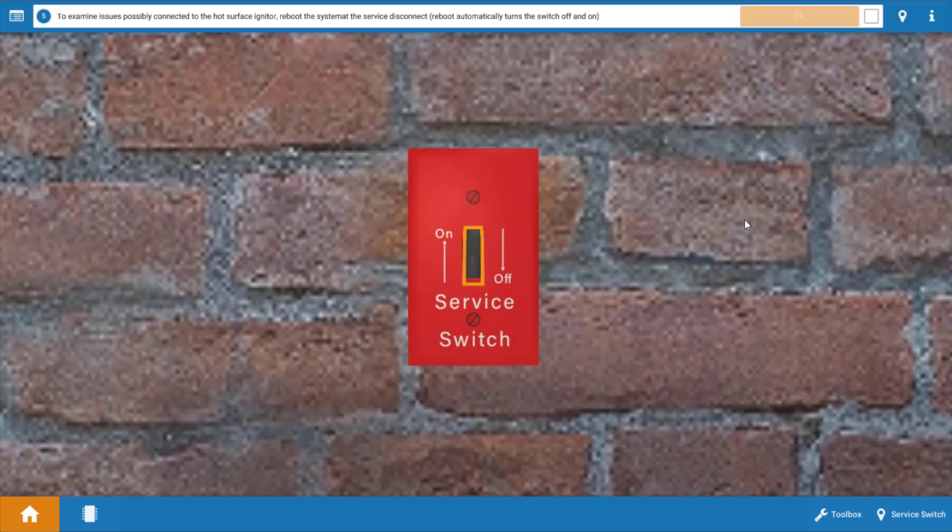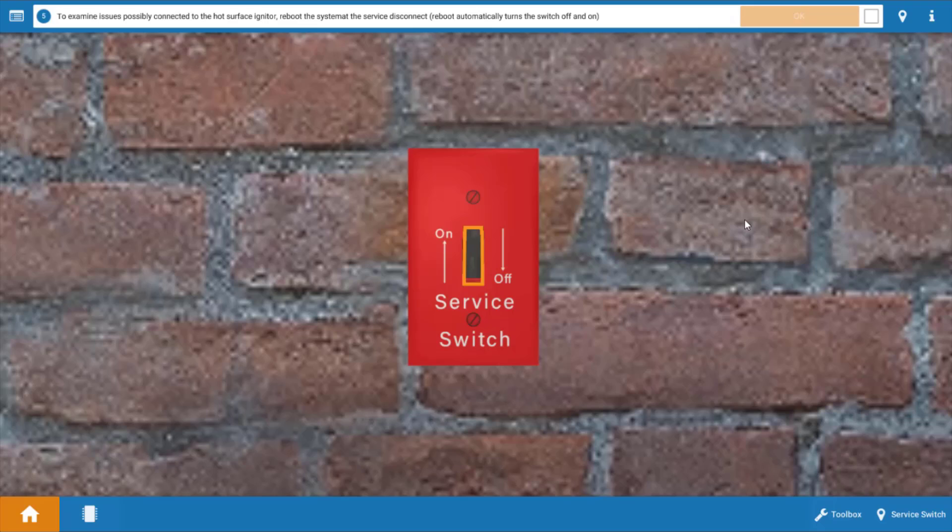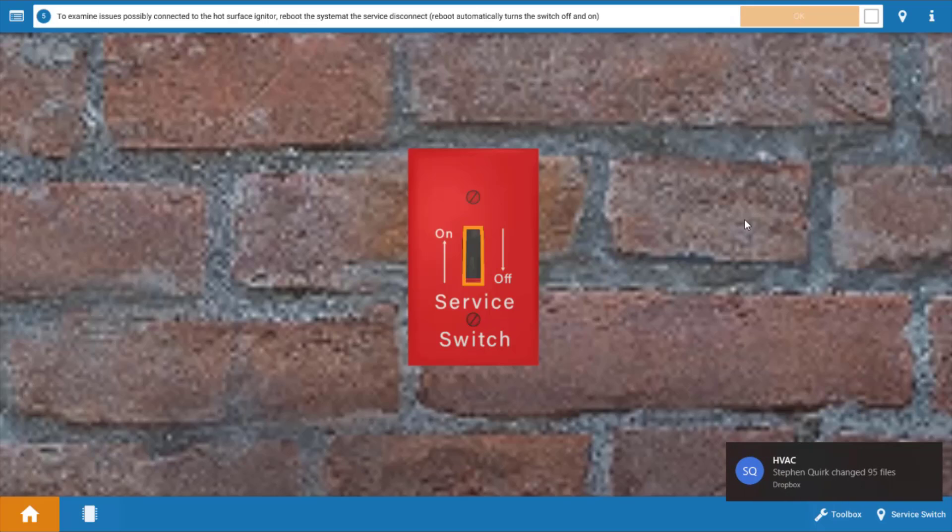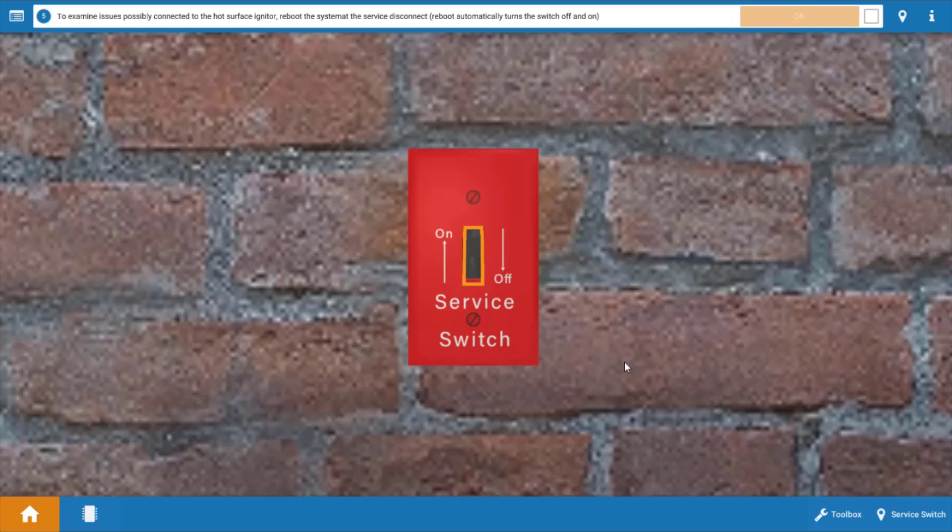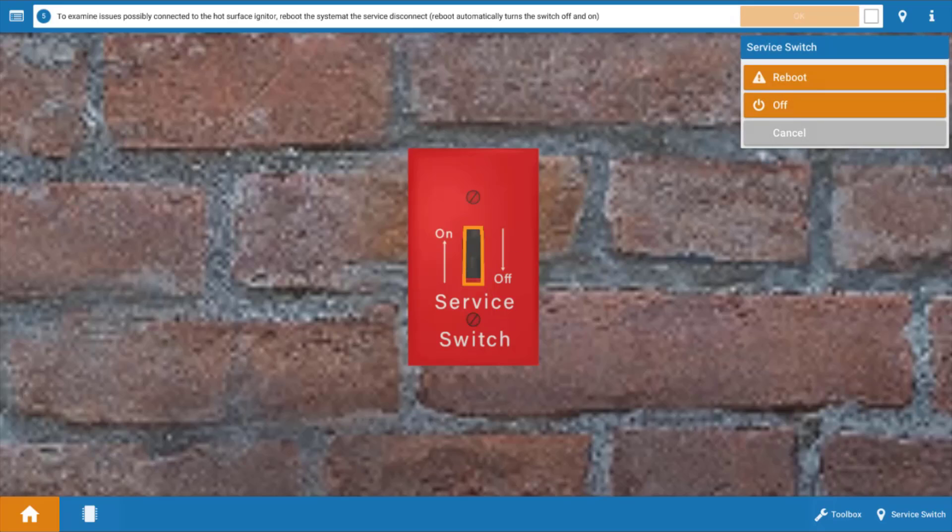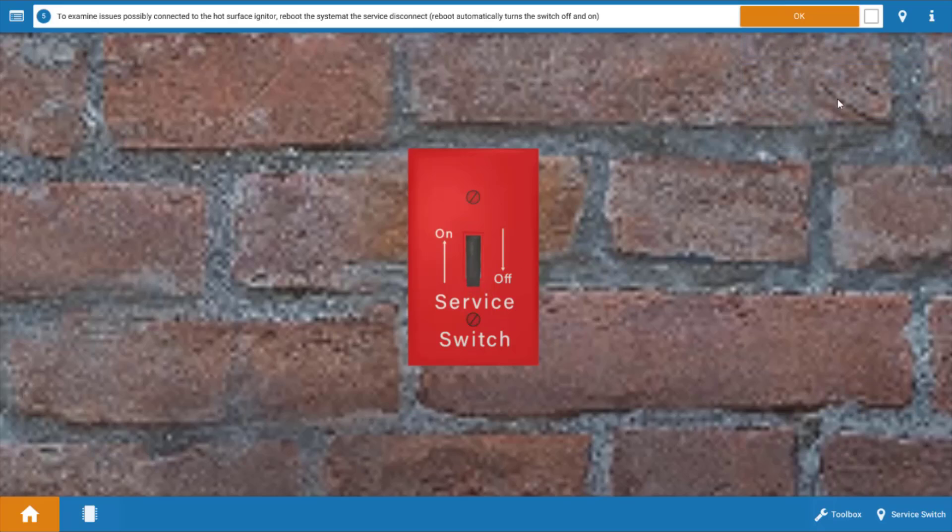Next we want to check the igniter but before we do that it probably is going to be necessary to reboot the system or turn it off and back on and this is because once three attempts at ignition have been made the IFC or integrated furnace control will lock out operation of the furnace and this can be remedied by simply turning the furnace off and back on. So we're going to click on this little orange outline and we're going to reboot the system.